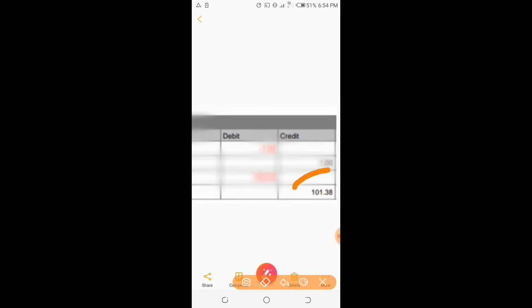This is my card statement. As you can see, I screenshot it to show you in this video.